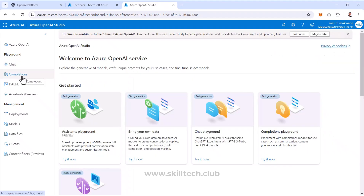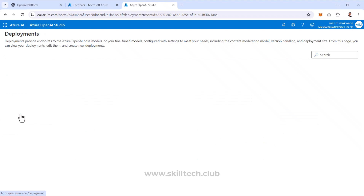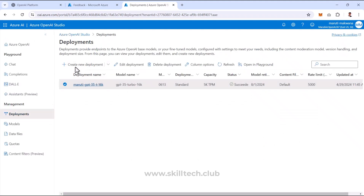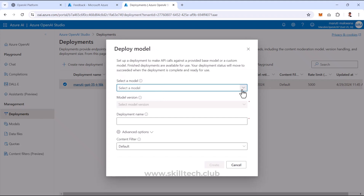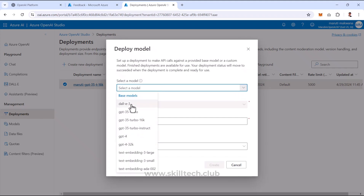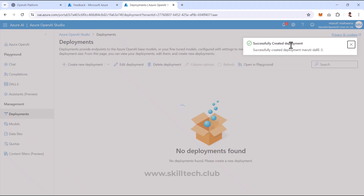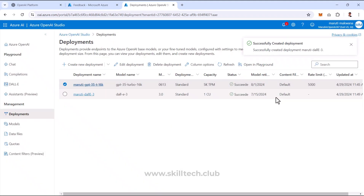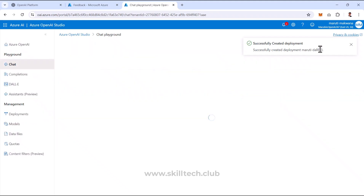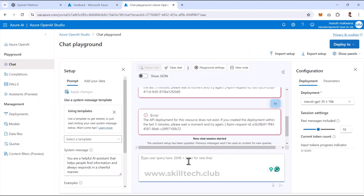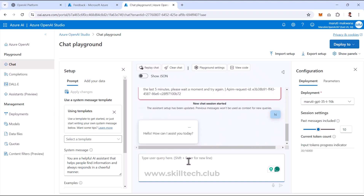While waiting for the GPT model to become ready, I'll create another deployment — this time using DALL-E 3.0. I'll name it Maruti-DALL-E-3, set one capacity unit, and click Create. I'm creating multiple deployments simultaneously so they'll be ready when needed. Let me retry the Chat Playground — I'll send 'hello' again to see if the model is ready now.